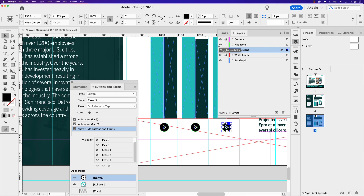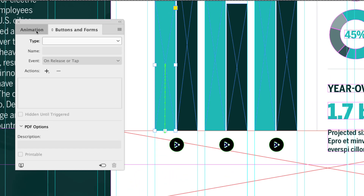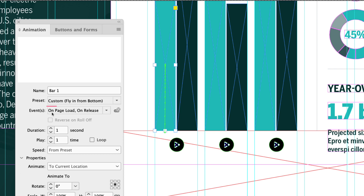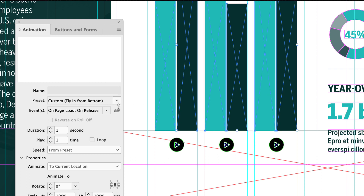Turn play icons back on — those are all set. Just make sure the play icon layer is above the close icons in your layer stack, as that's important for the open and close behavior. Now click on bar one in the animation panel and look at the events — it says 'on page load' and 'on release.' We don't want 'on page load' because we've already set the button action, so go ahead and uncheck it. You can do that to multiple objects by holding Shift and clicking the others, then unchecking on page load. Now they're all set to on release.